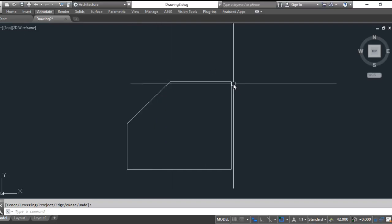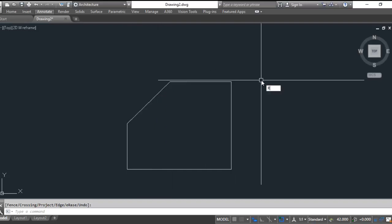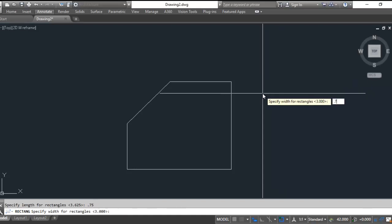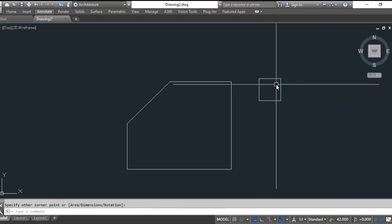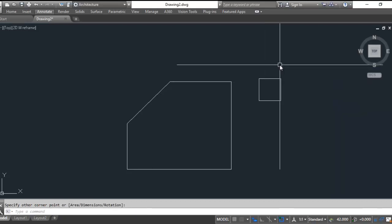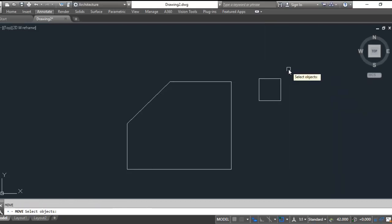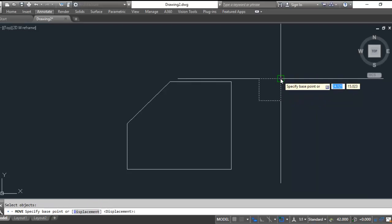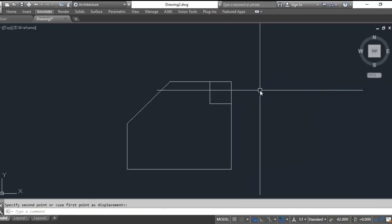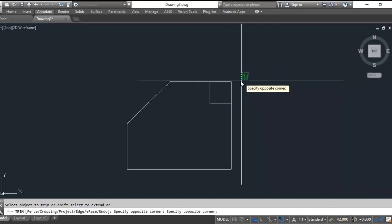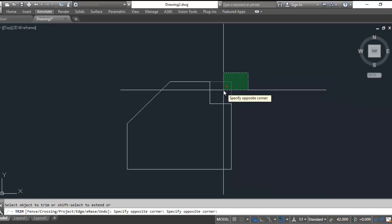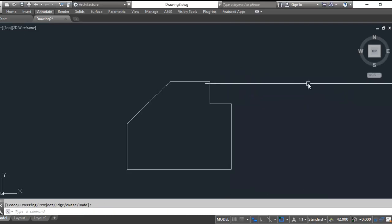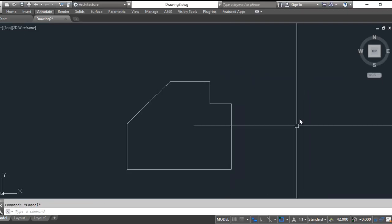Now we have a notch here that's three-quarter by three-quarter, real easy just to do a rectangle. D, enter for dimensions, 0.75, 0.75, enter. Just click, no problem making that rectangle out in space because I can move it. M, enter, from endpoint to endpoint quickly. TR, enter, enter. If I left drag over the corner, it disappears. Spacebar to end the command.